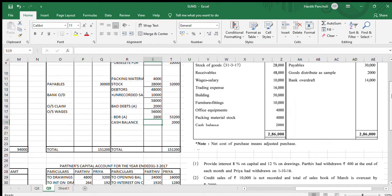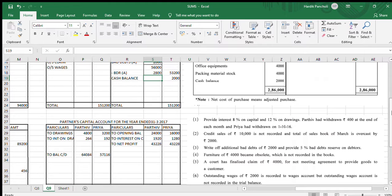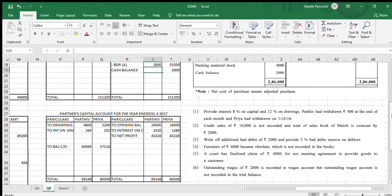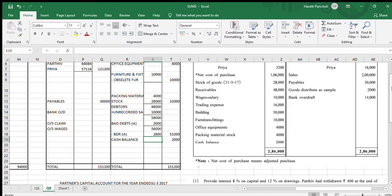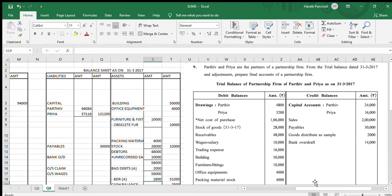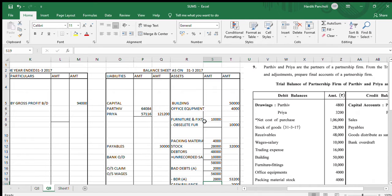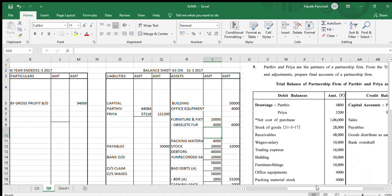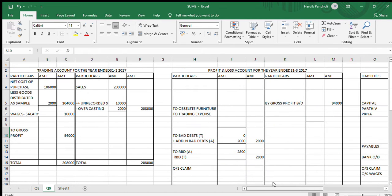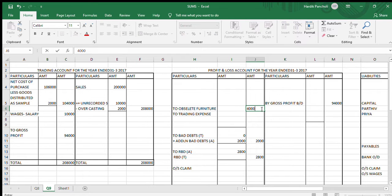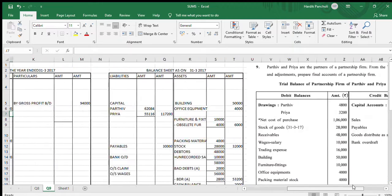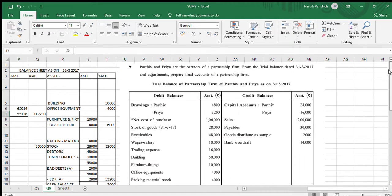Next adjustment: furniture of Rs.4,000 became obsolete, which is not recorded in the books, so we will be recording it. First effect in the balance sheet — deduct Rs.4,000 from furniture. Second effect in the P&L account — it is a loss for the firm, so we put Rs.4,000 as obsolete furniture in P&L account.